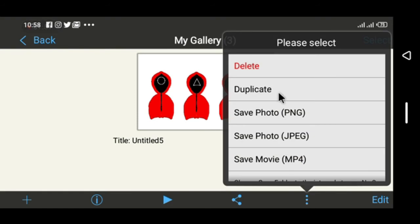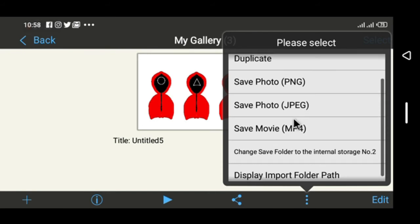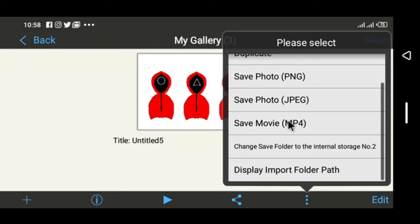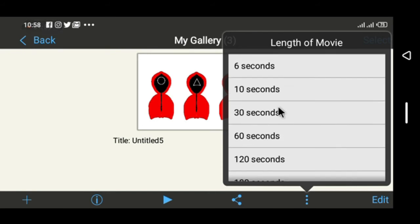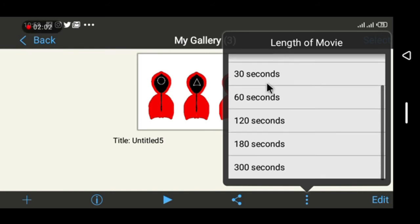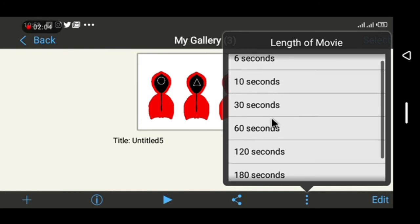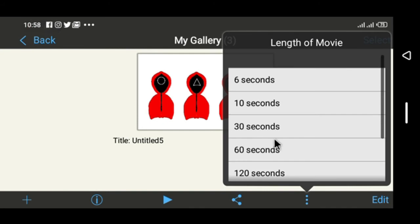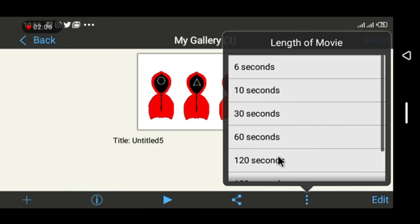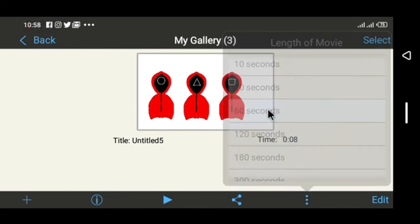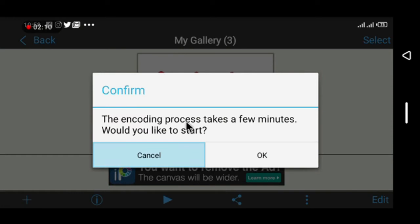Once you click on that, it's going to ask you how long you want the movie to be in MP4 format. I'm going to choose 60 seconds and you can see this popup that wants me to confirm. The encoding process takes a few minutes.